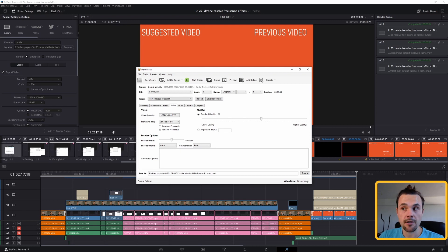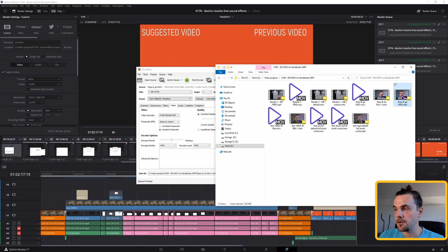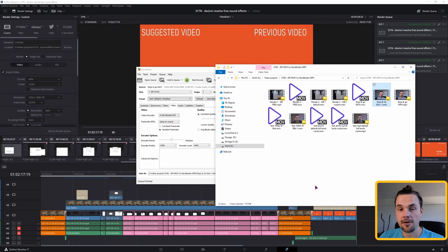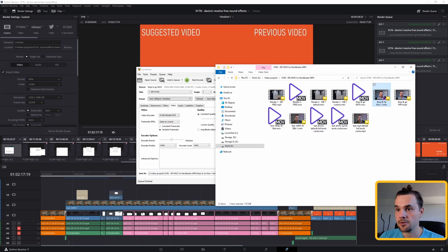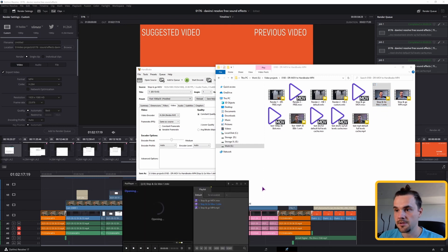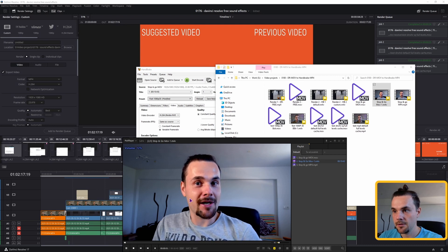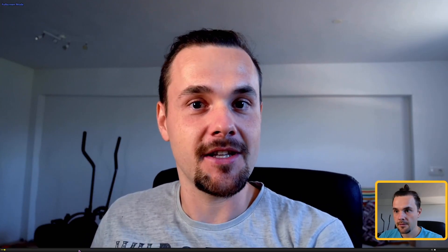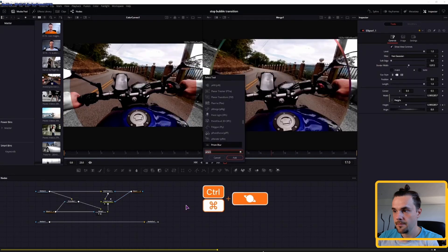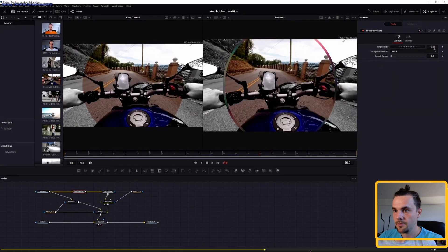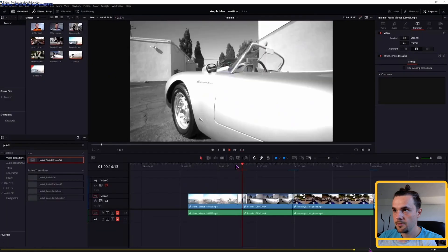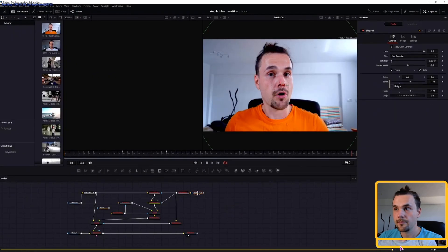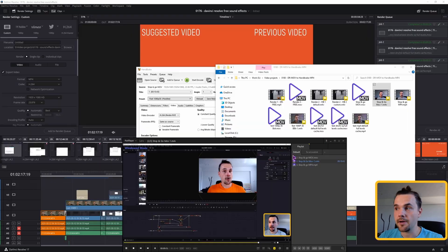Let's go take a look at the file. So this is the original one that the DaVinci Resolve exported. And this is the new one. As you can see, the file size is smaller. But the video should still be good enough. Looks fine to me.